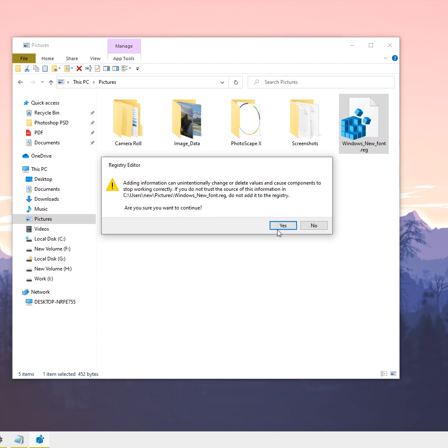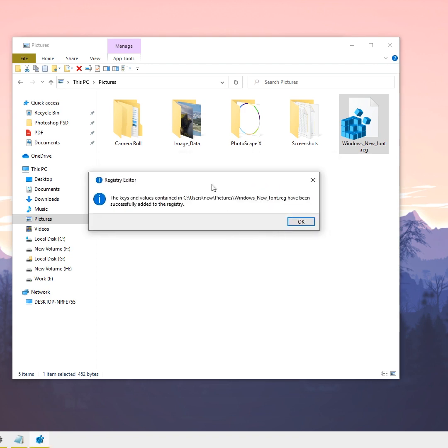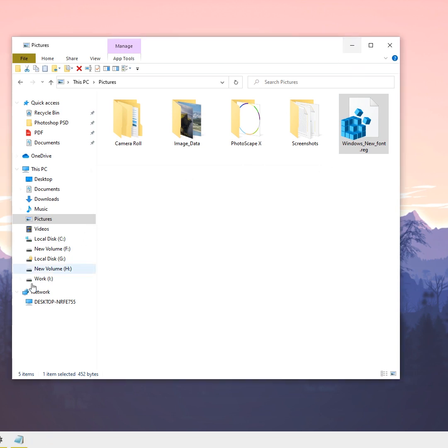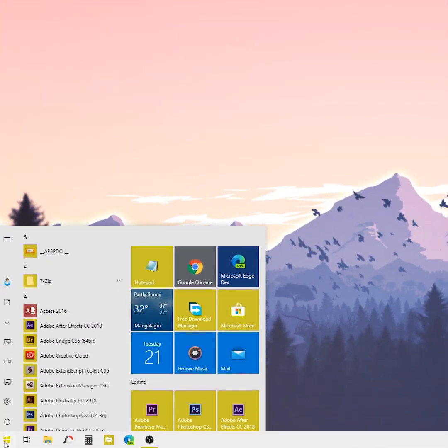It will give a confirmation window that the keys have been added to the Windows registry. Click OK. Now restart your PC to see the effect.